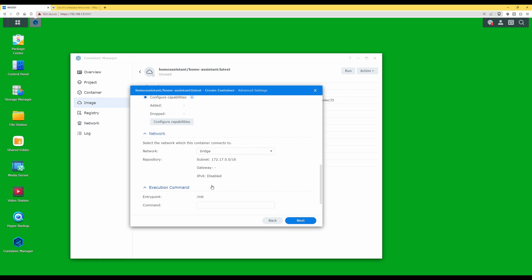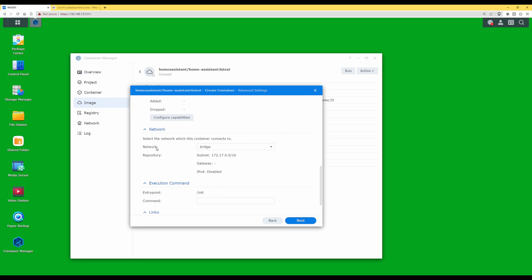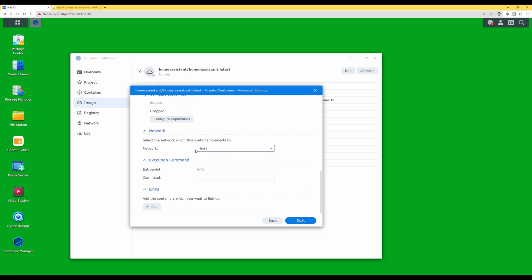Scroll down to Network. Under network, make sure it is set to Host — change it from Bridge to Host. This will use the same IP address to access Home Assistant as your Synology NAS, so you'll use the same IP address for both. Once done, click next.